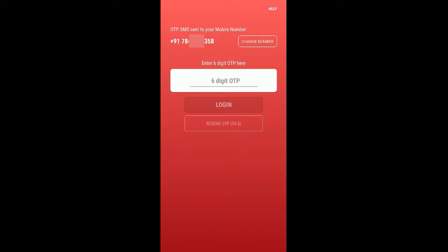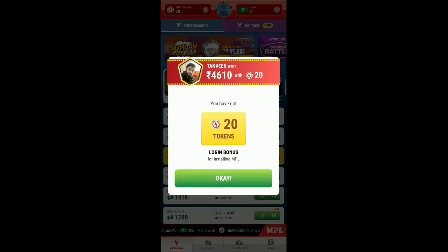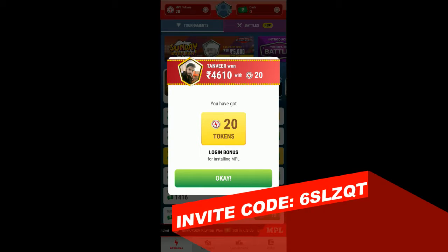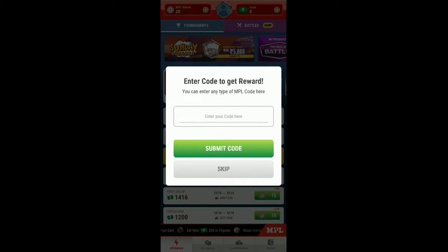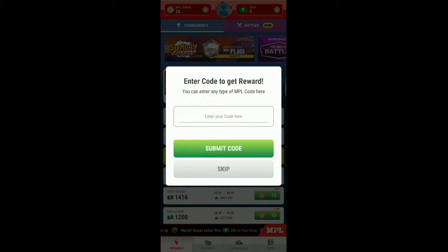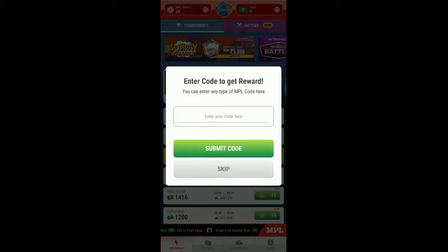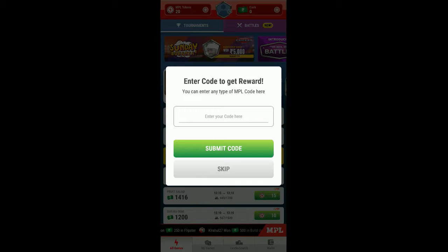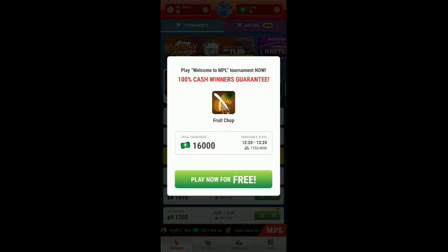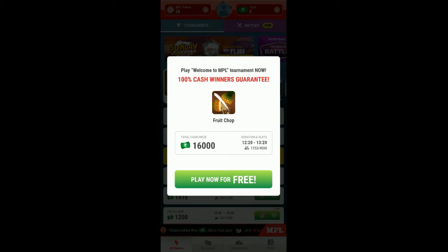Here you can see I have got 20 tokens, and then click OK. You need to enter code to get reward, so if you have any refer code you can enter here. I have shared my refer code in the description so that you can easily sign up and get reward while entering into the app for the first time. You can see play now for free, and let's play the game now.